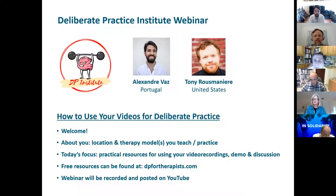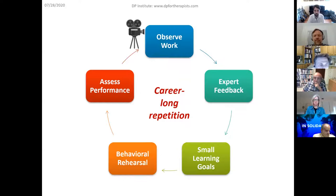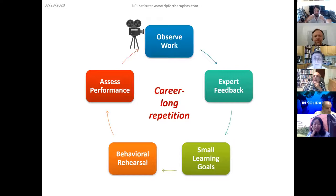So last week we were touching on how in deliberate practice research, one core principle of effective training is observing performance. We try as much as possible to not go with self-reported performance — which in our case would be clinicians talking about what happened in session through their memory — and trying to move into more observing of actual performance, which gives us a much better sense of what's actually going on, what our current limitations are, and how we can help ourselves and our trainees.